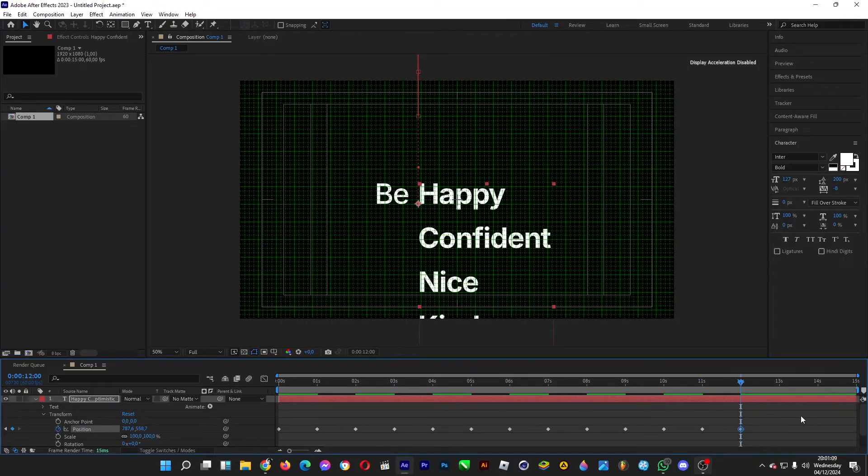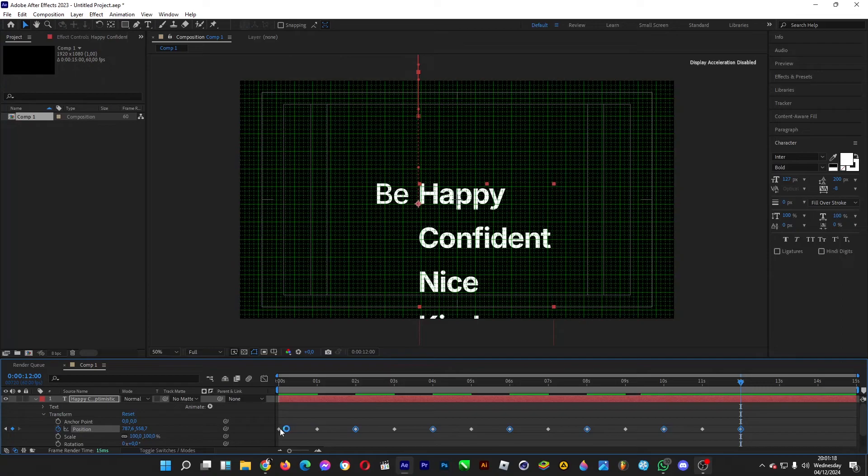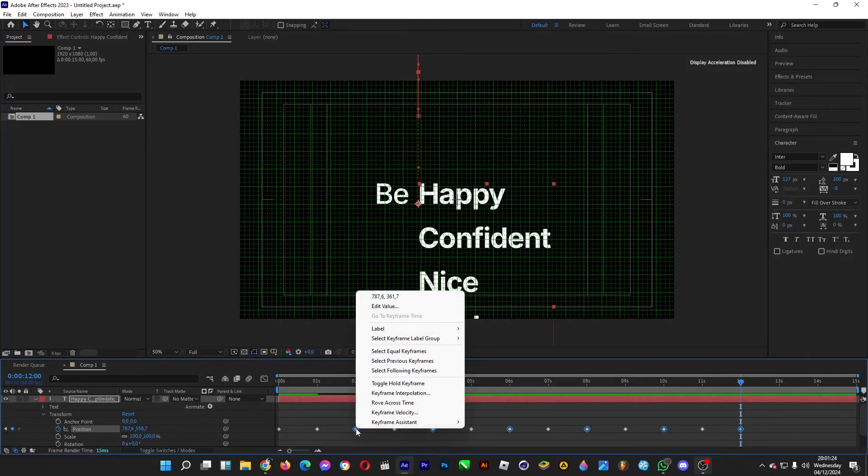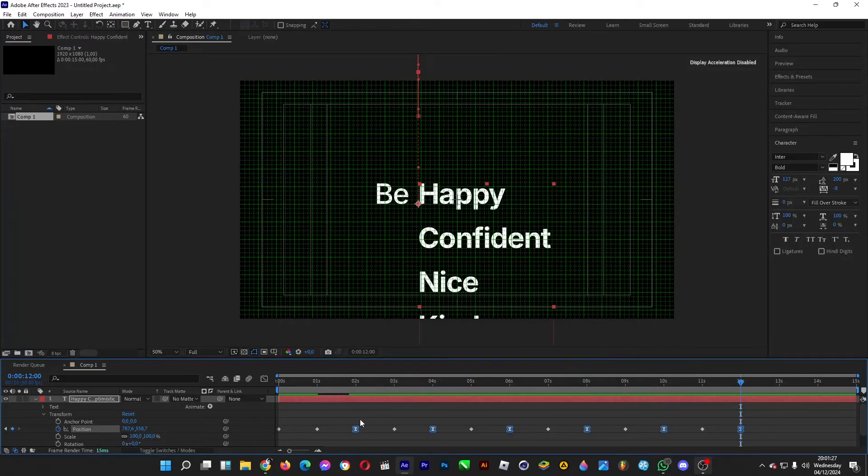Once you're done, select the ending keyframes by holding the shift key. Select the ending keyframes where each row of text appears. Right click on it, once you've selected them all, Assistant, Easy Ease. Right click, Velocity, and then set the influence to 100.